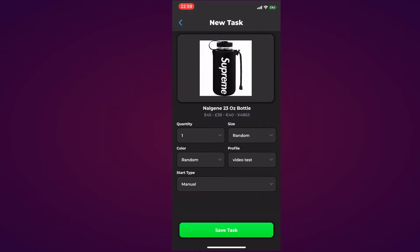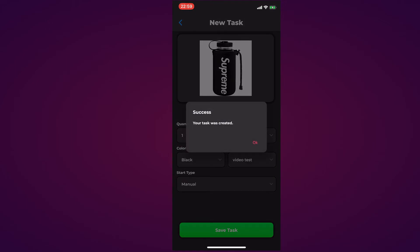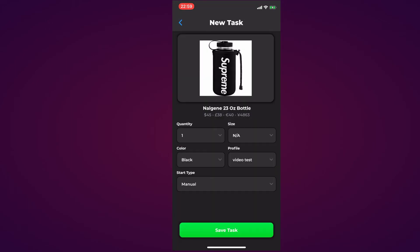I'm going to hit on the Nalgene bottle. The quantity is one. The size is going to be not available because there are no sizes available. The color I'm going to say is black because both black and red are in stock. The profile is Video Test which is the one we configured in this video. The start type is going to be Manual. I'm going to hit Save Task. It says success, your task was created.